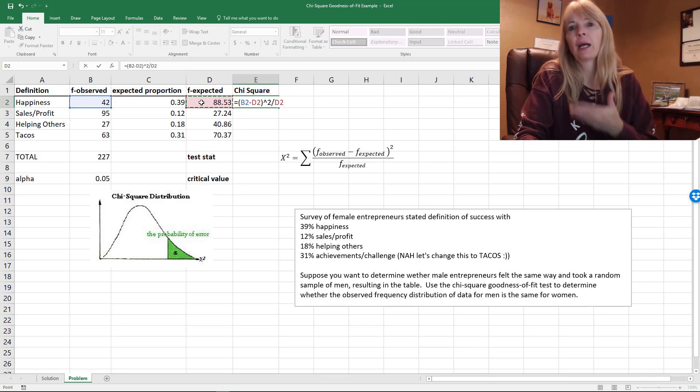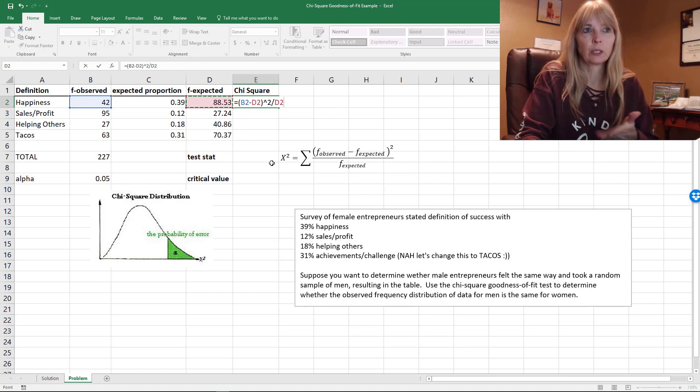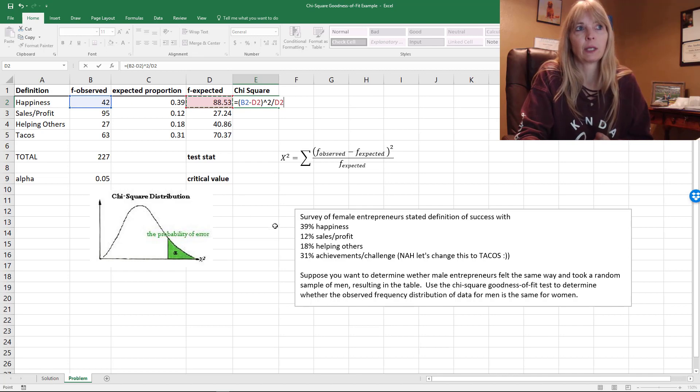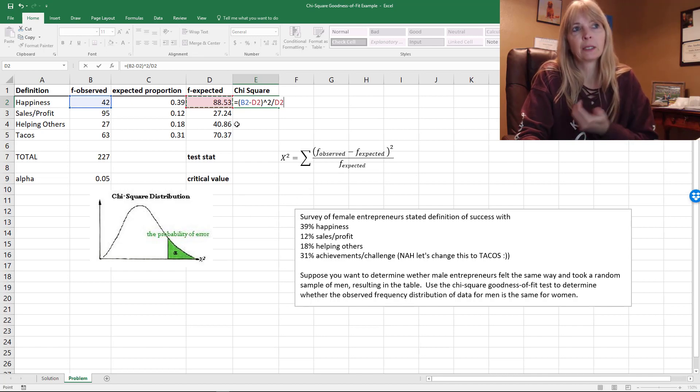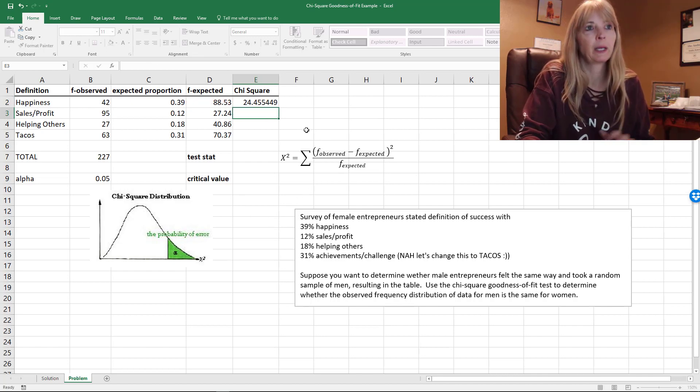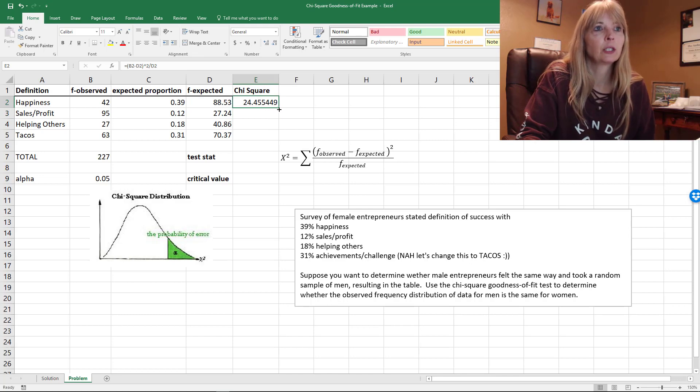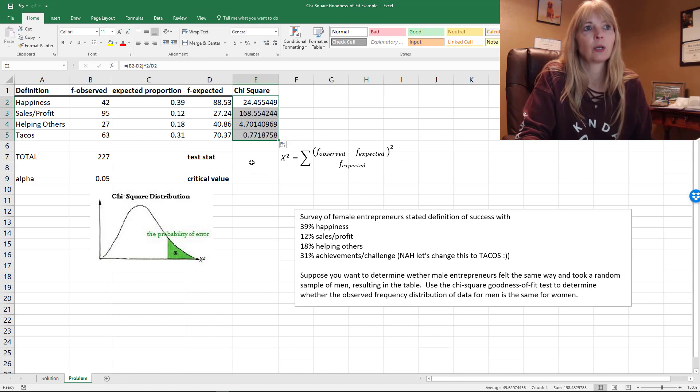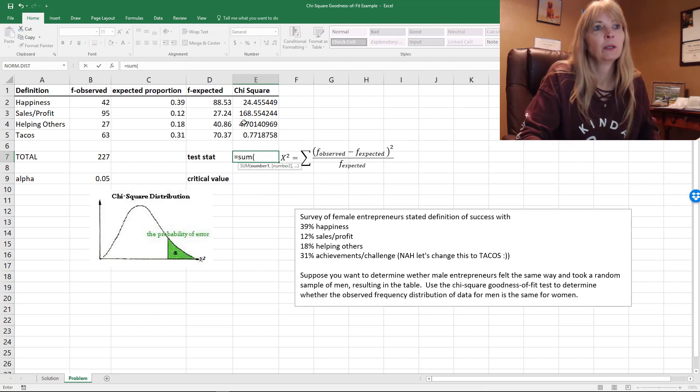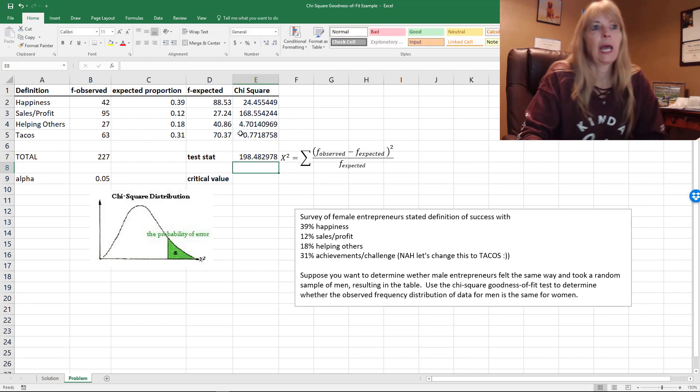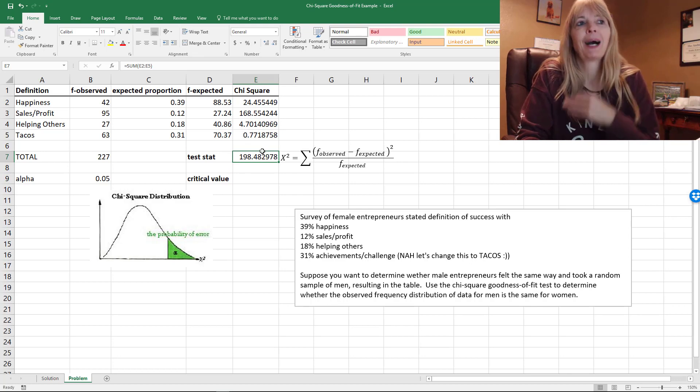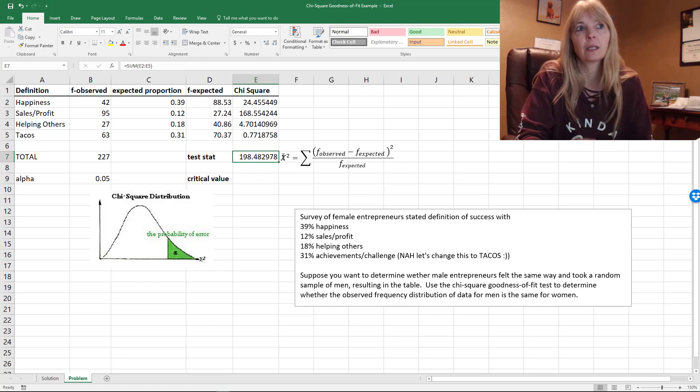what we would expect, square it, and then divide by what we would expect. That's just the first one. This sum means we're going to sum all these. So observed minus expected, squared, divided by expected. I take this and drag it straight down, and then sum these values. This is my test statistic.